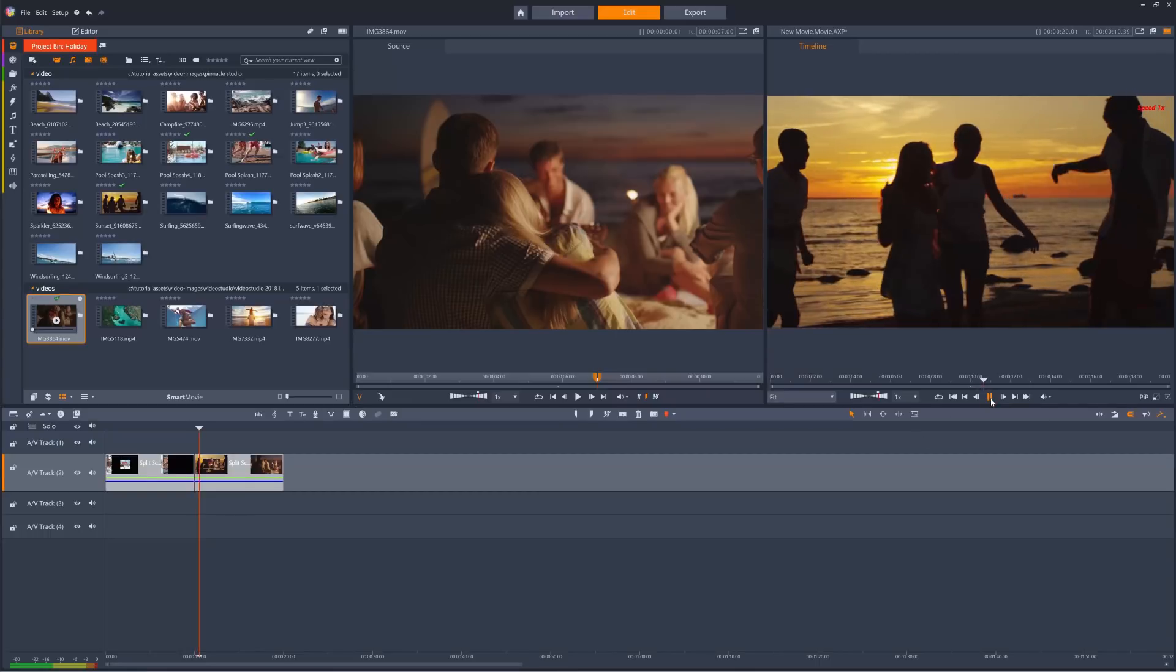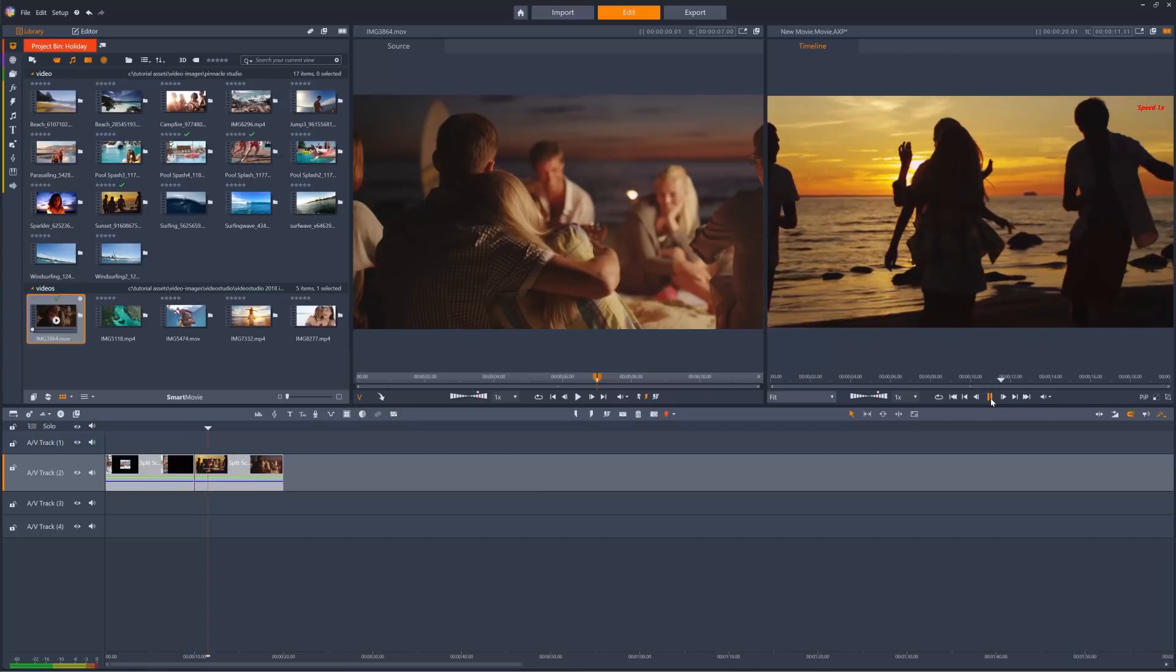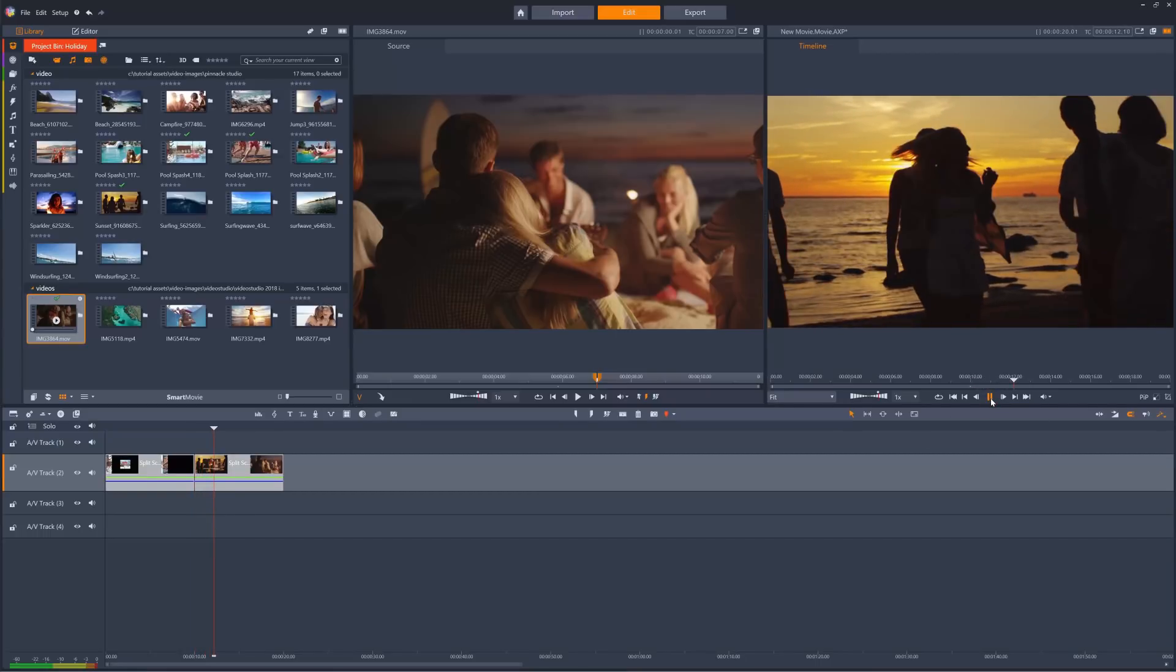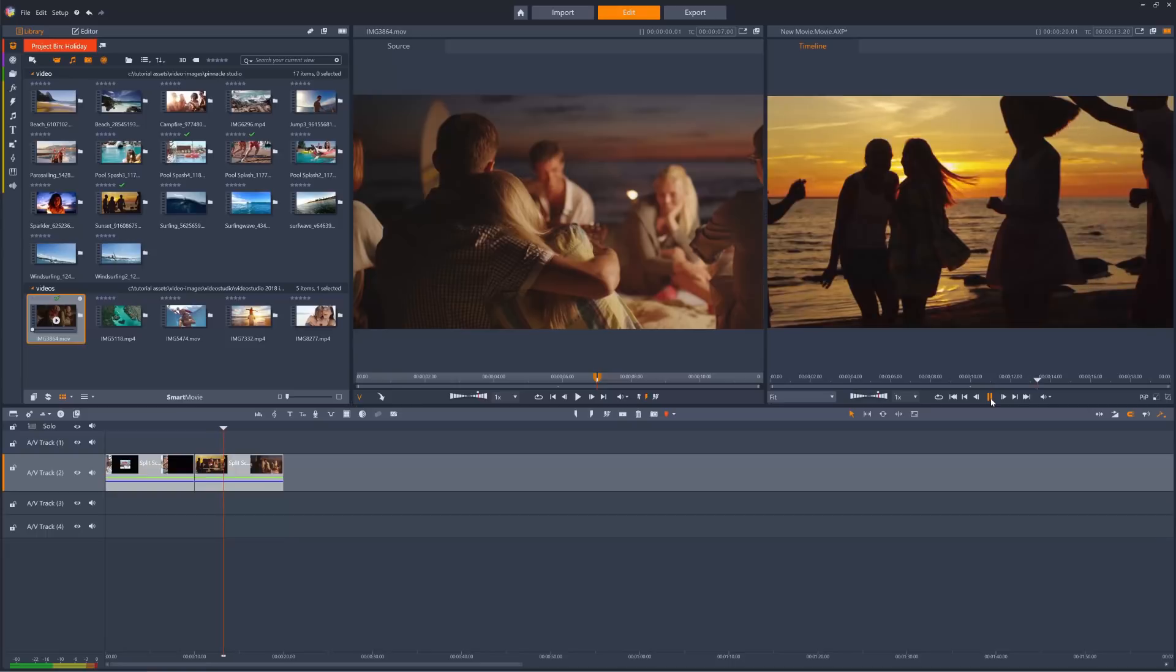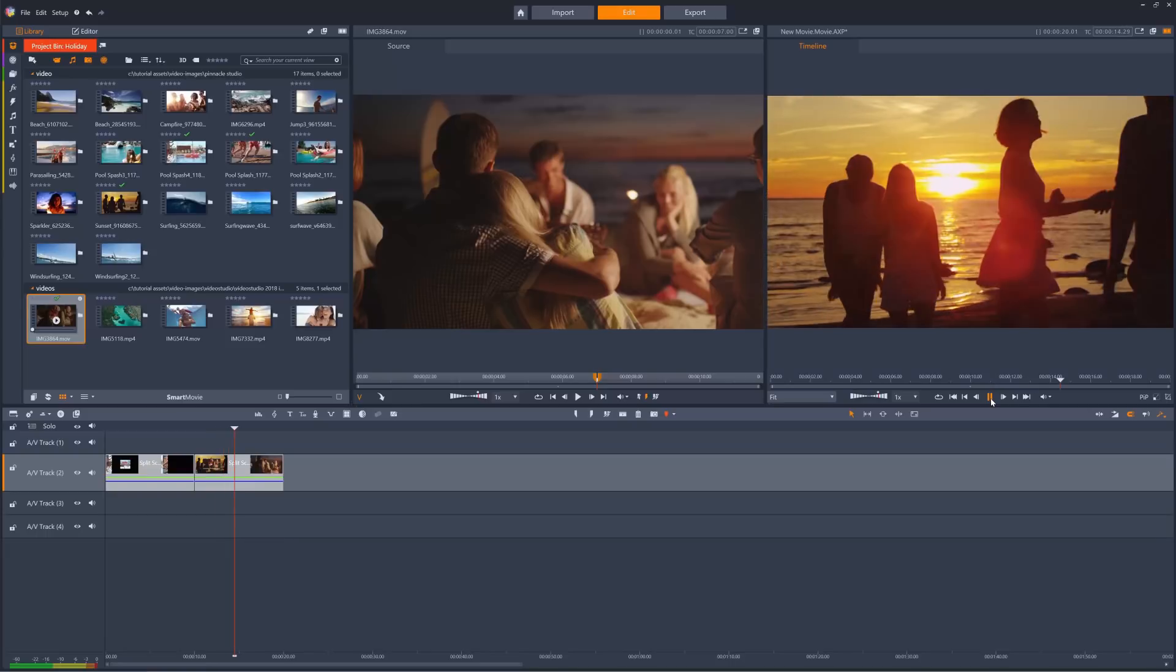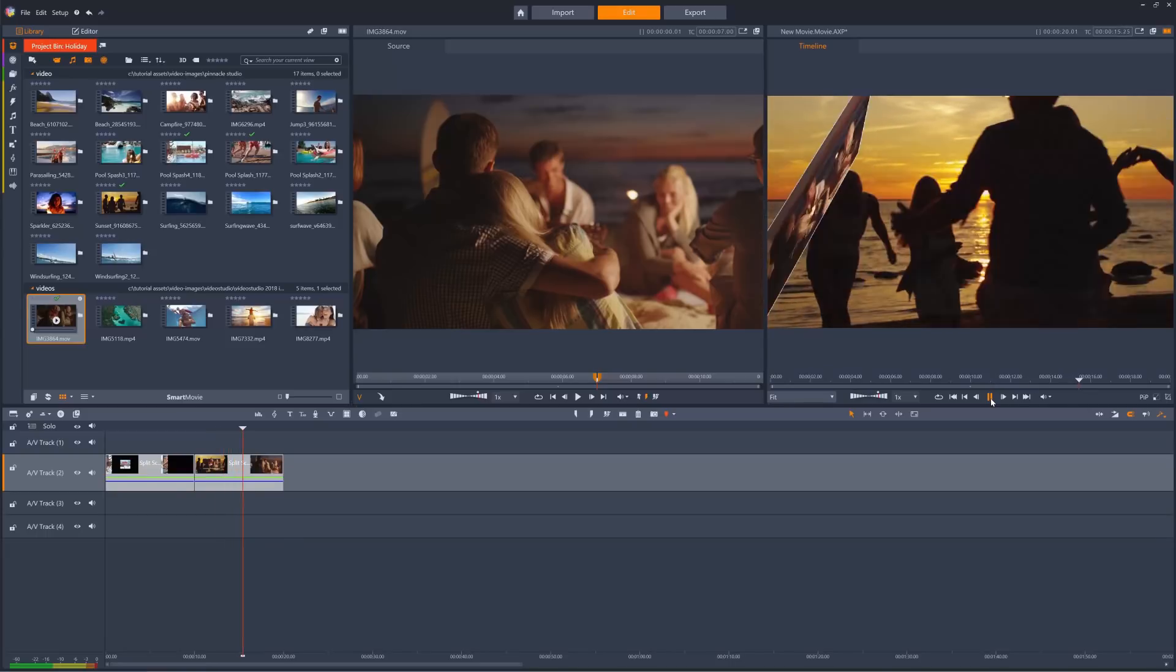Hopefully, this should give you some great ideas on how to bring your split screen ideas into reality. Happy editing!